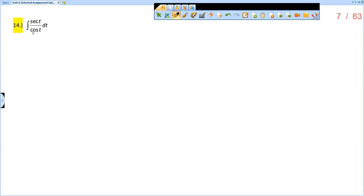All right, so remember, we cannot just take the integral of secant and divide by the integral of cosine. We have to deal with these together, all right?